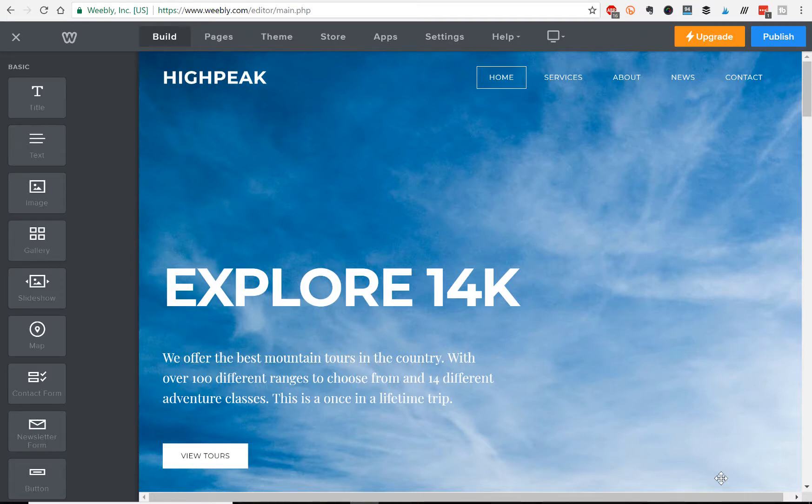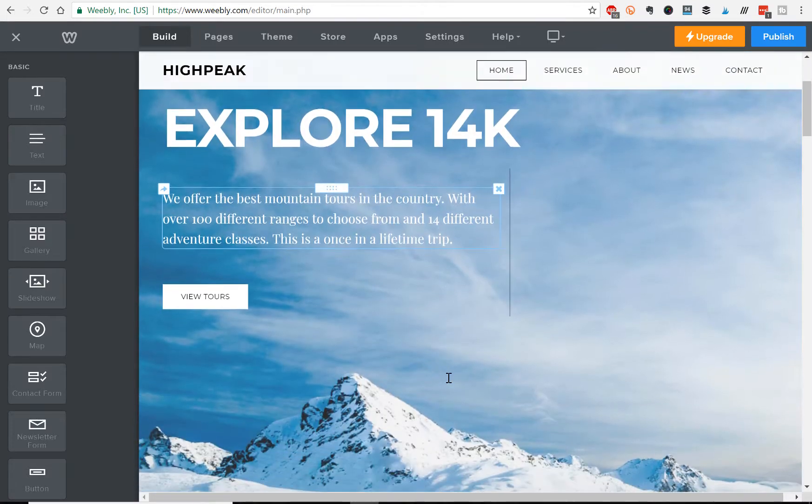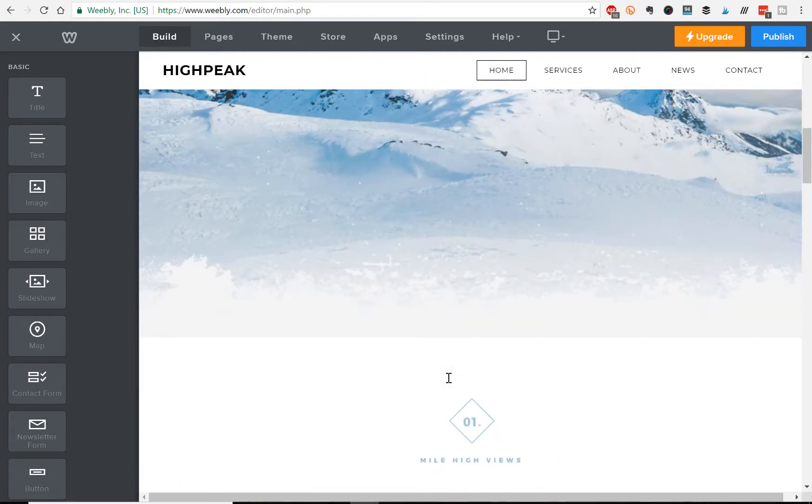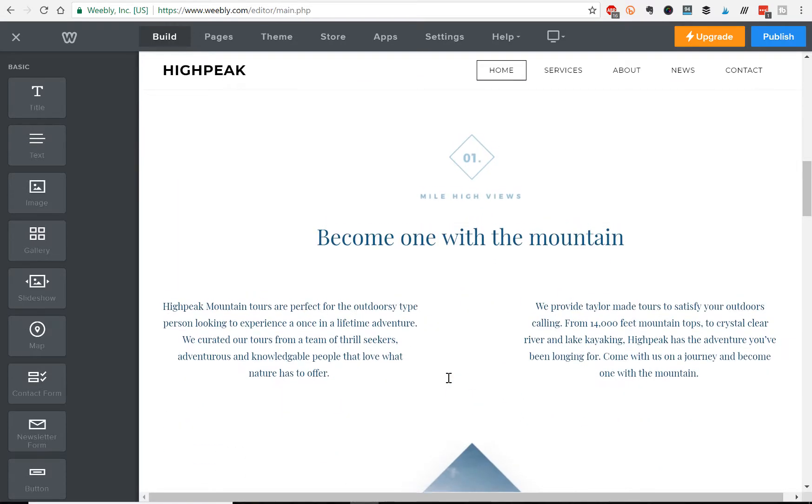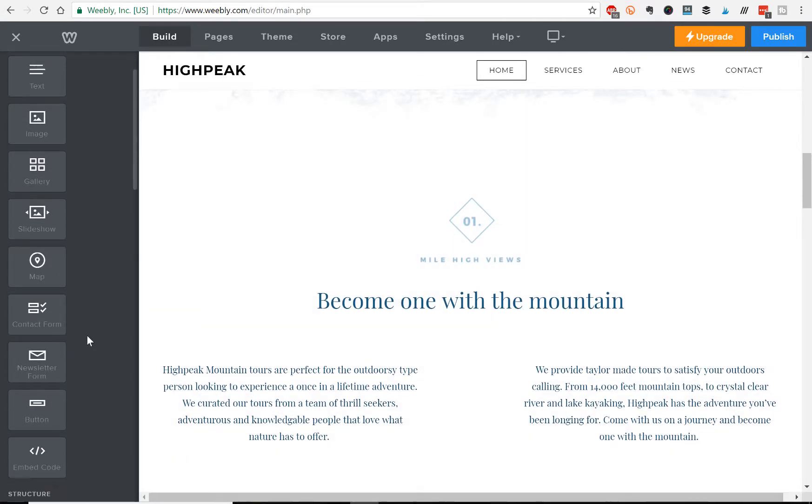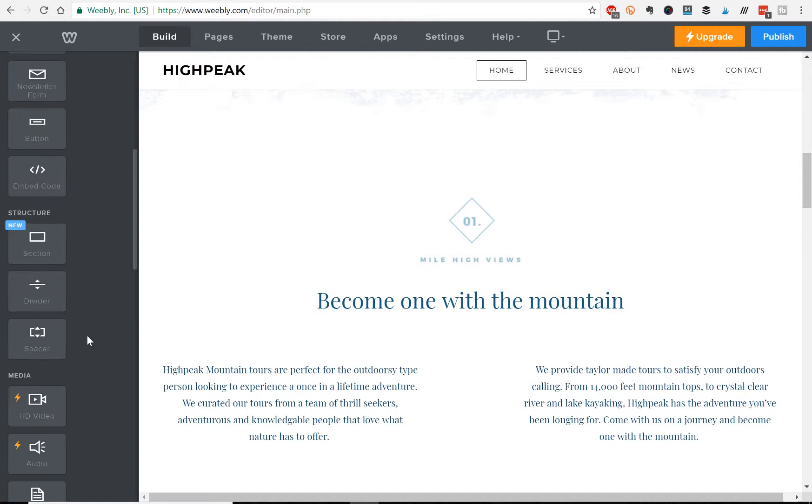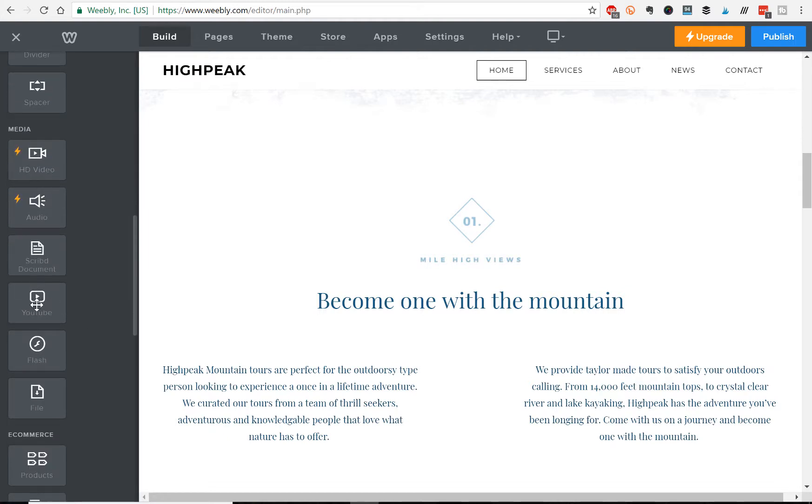So to embed a YouTube video into your Weebly website, just go to the spot that you want to put the video in, and on the left hand side,